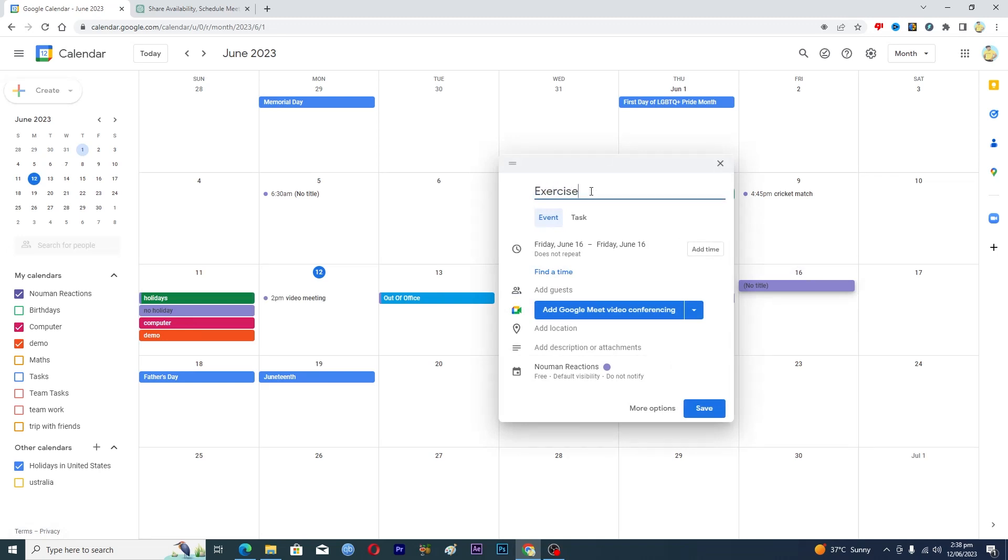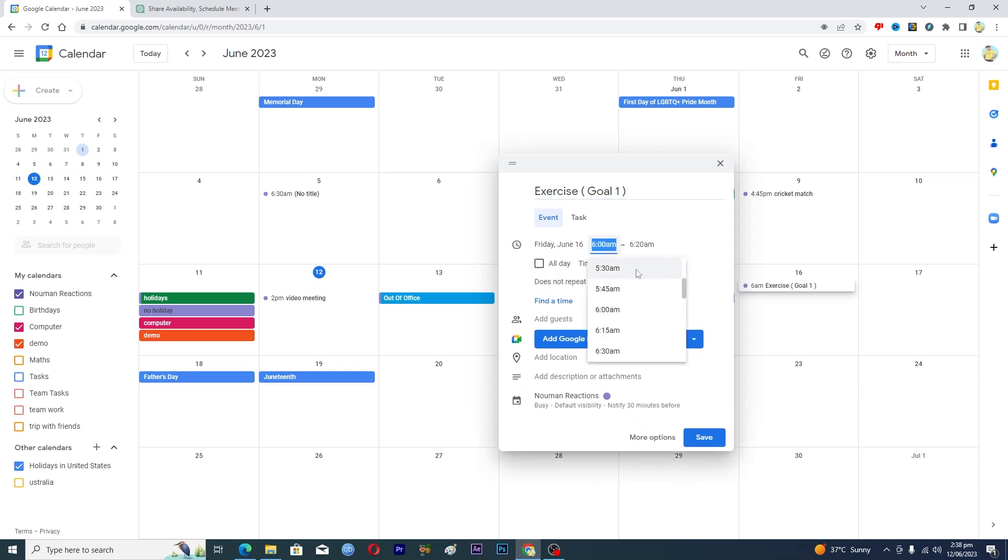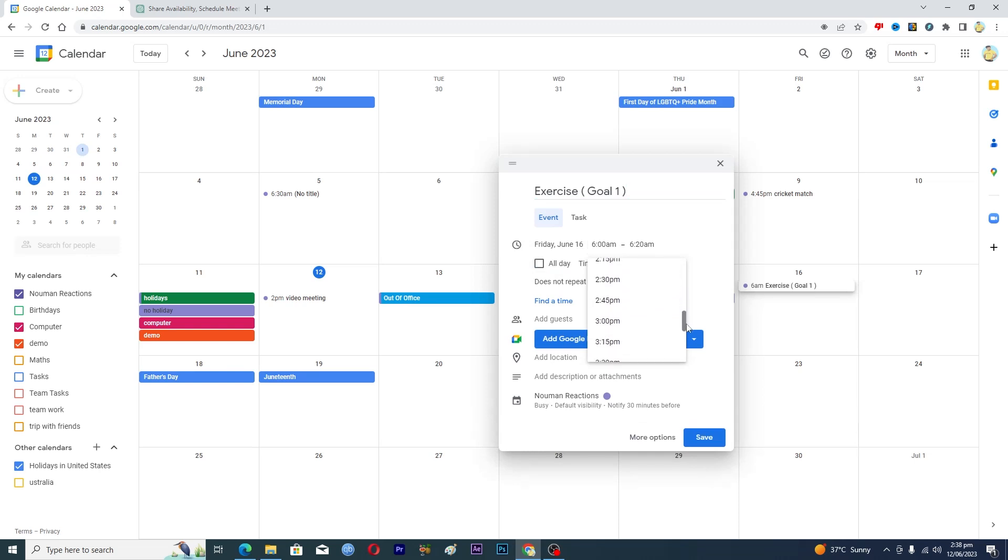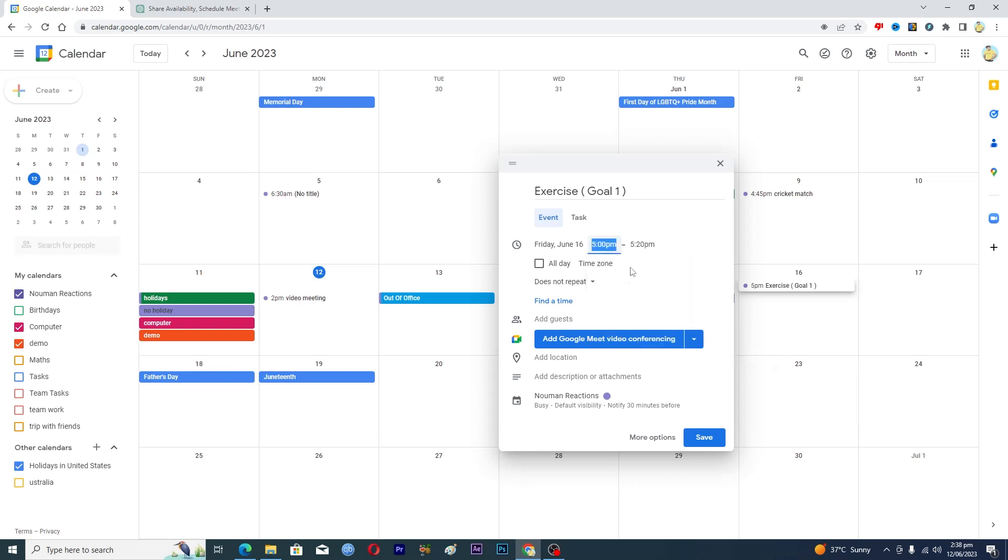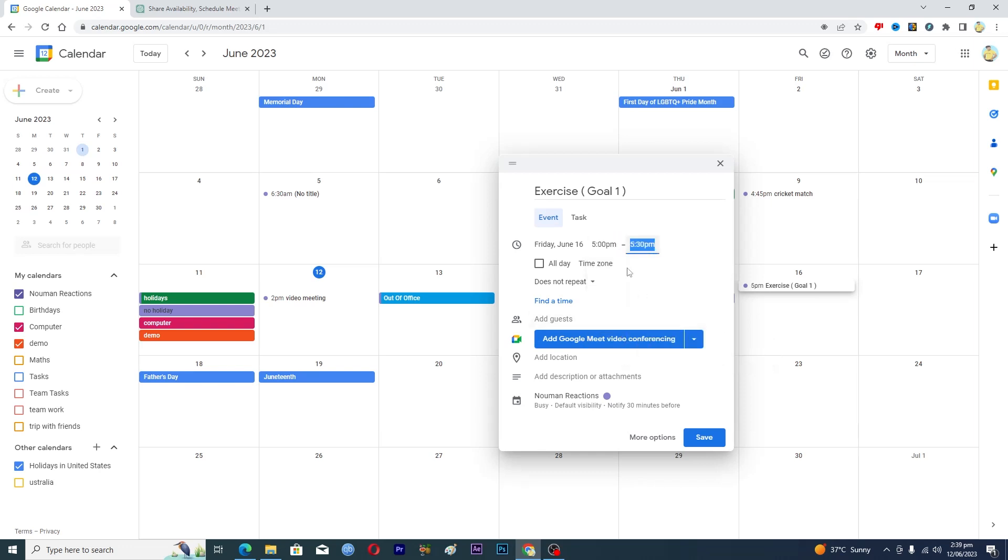Okay and in the bracket I will, this is my goal number one. And then here I will just add a time, maybe in the evening from 5 p.m. to 5:30 p.m.